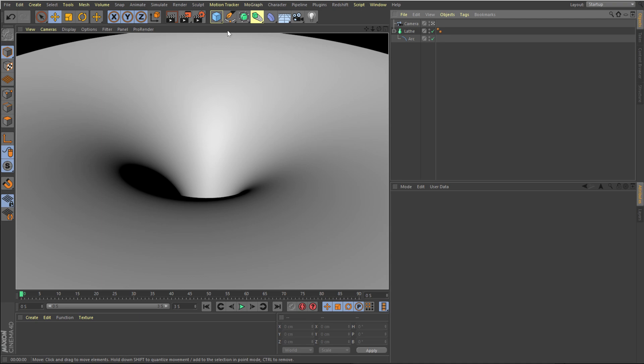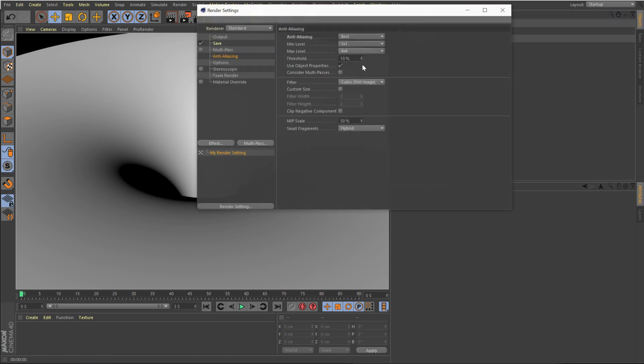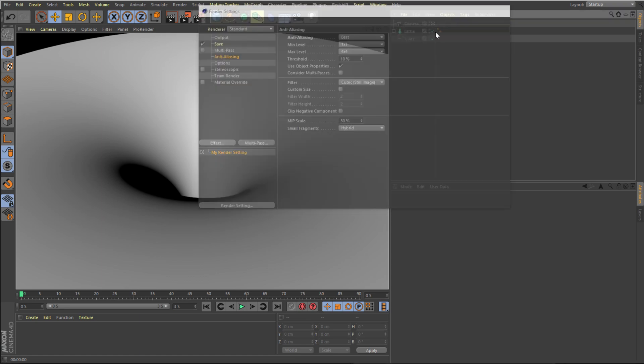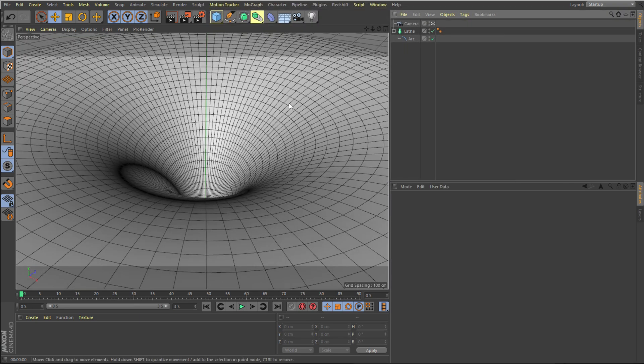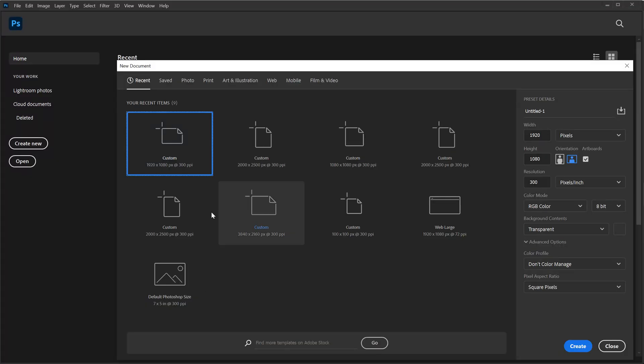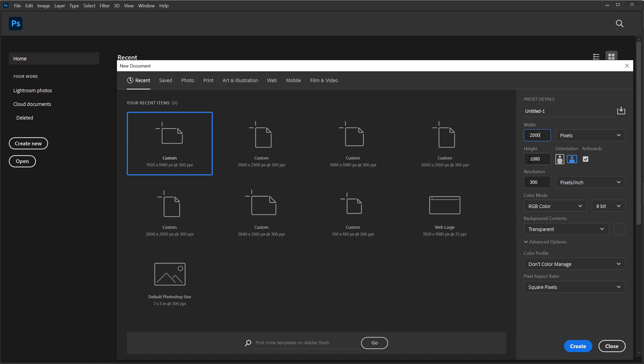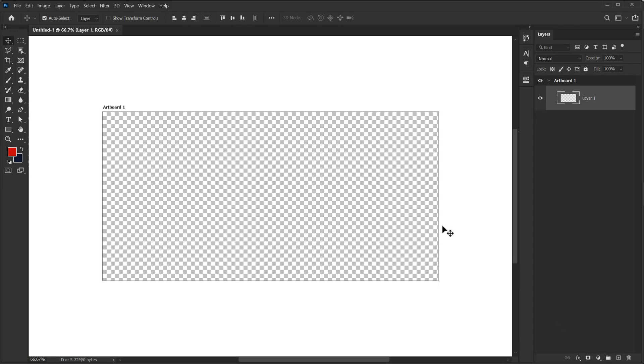So if I render you can't see anything because we need to add a texture on this. So let's create a texture. In order to create a texture I'm going to open up Photoshop. Let's create a new document. I'm going to set the width to 2000 by 1000. Let's set the resolution, bring that down to 72. That should work good. Hit on create.